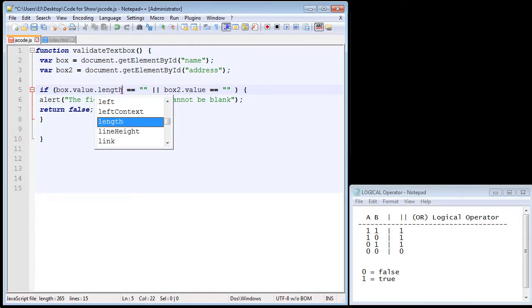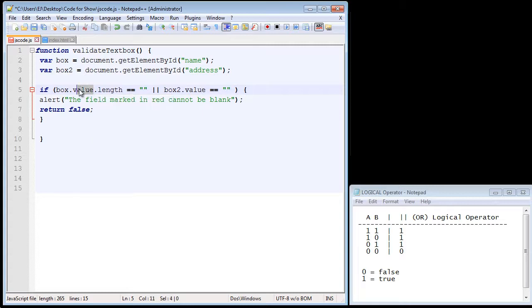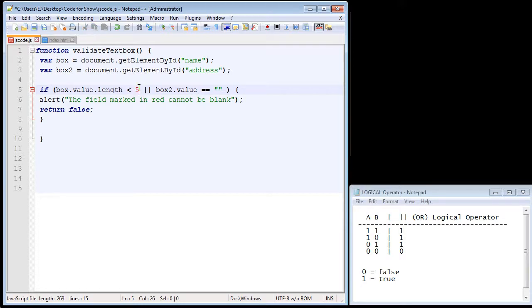And this will get us the amount of characters that have been entered into the text box. So we can just append that onto our value property. And what we're going to do is we're going to use less than and let's force them to enter at least five characters.